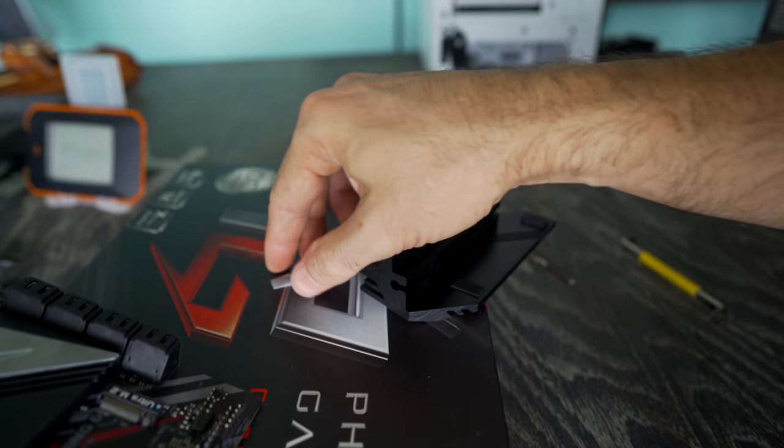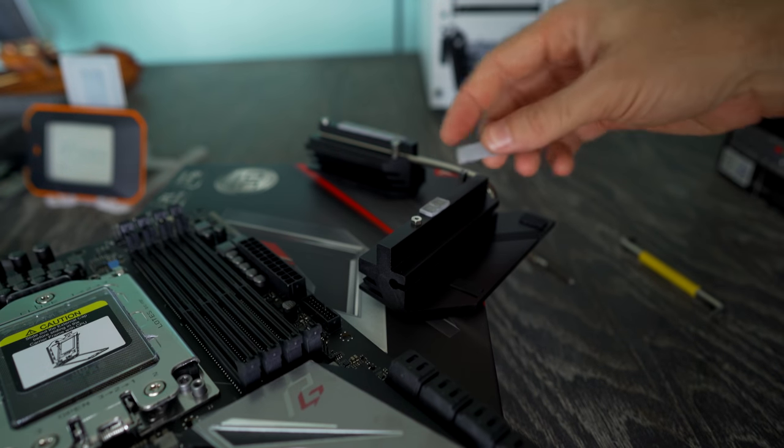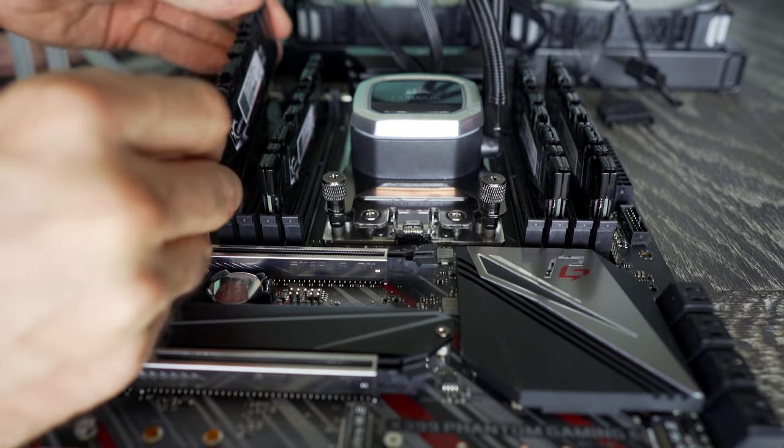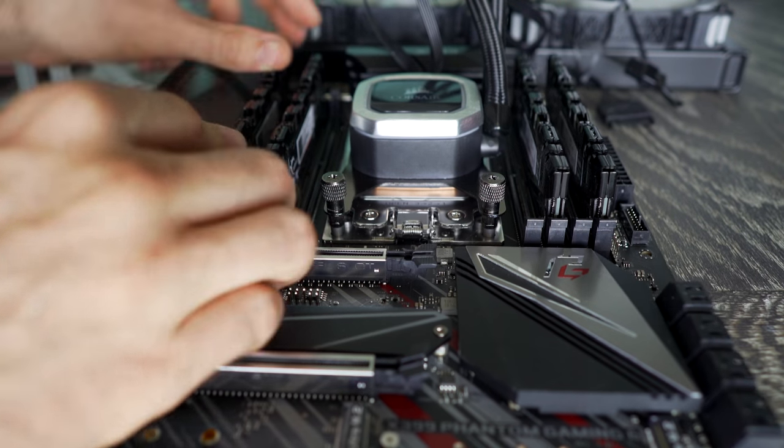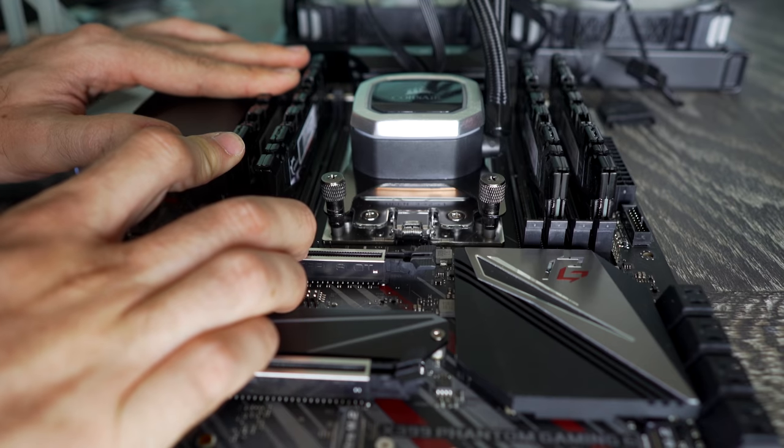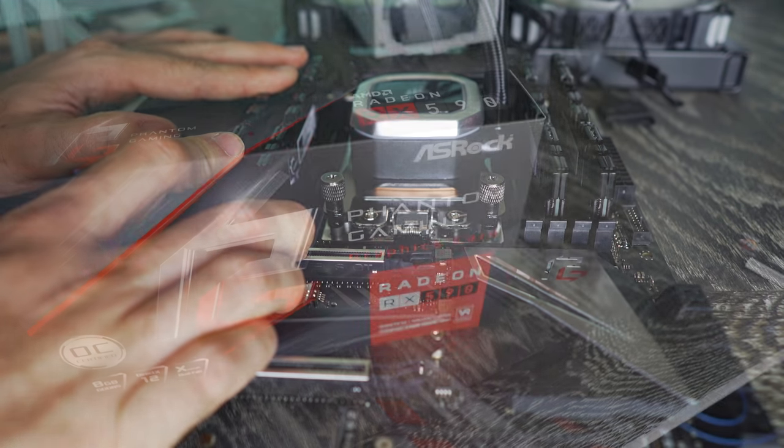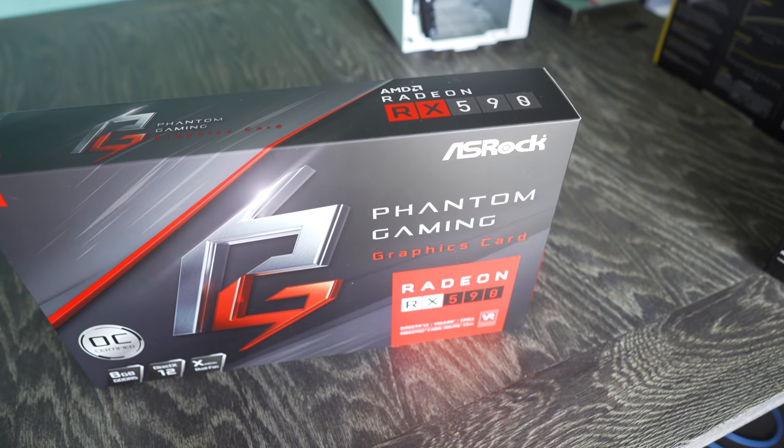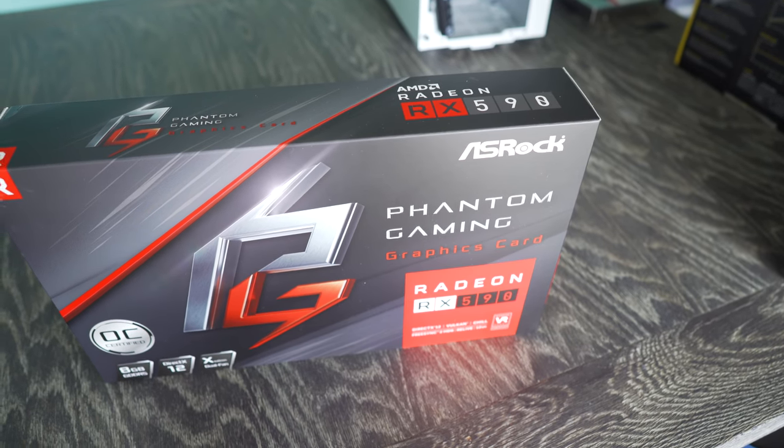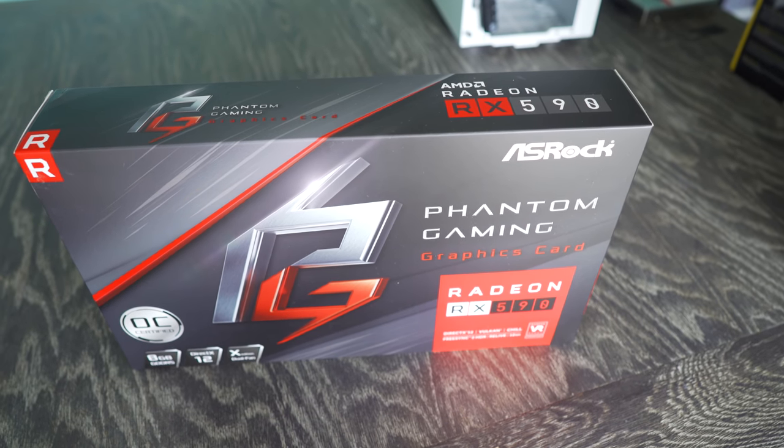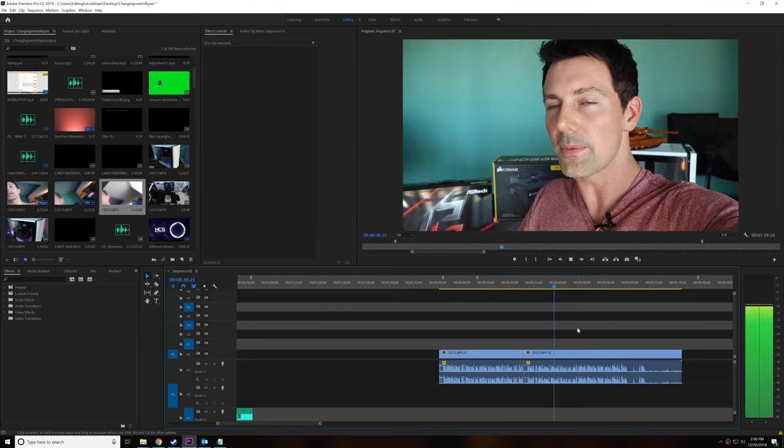We're also coupling this with 32 gigabytes of DDR4 Flare X memory. This is the CL14 stuff, the 3200 megahertz, as well as an RX 590 for the graphics card. For video editing, I find I don't need a real high-end card. I find the mid-range graphics cards are more than capable of handling my workflow.